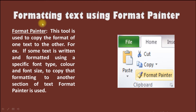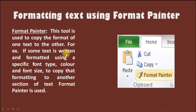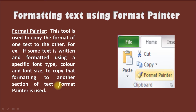Our first slide is formatting text using Format Painter. This tool is used to copy the format of one text to the other. For example, if some text is written and formatted using a specific font type, color and font size, to copy that formatting to another section of text, Format Painter is used.